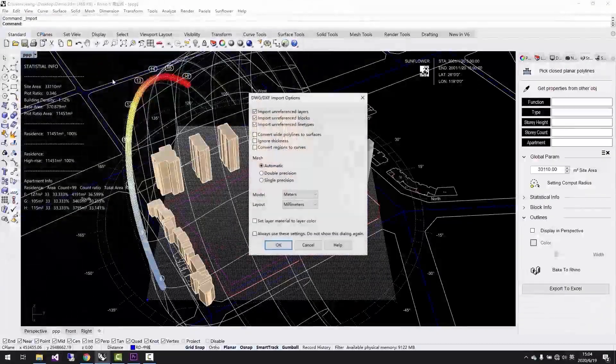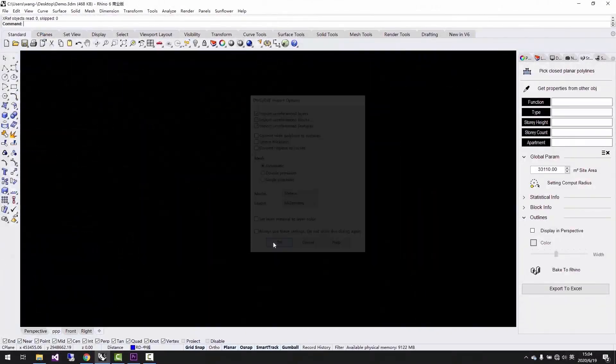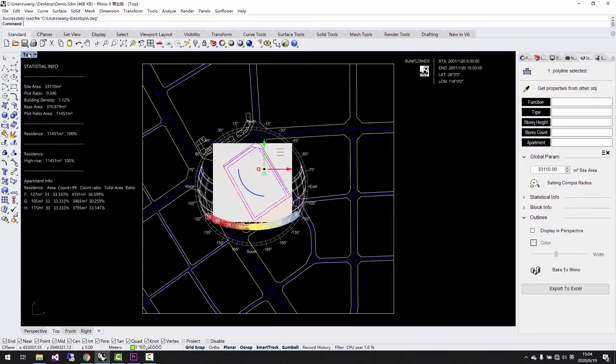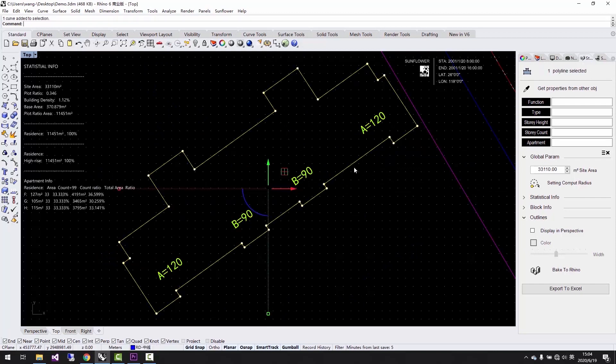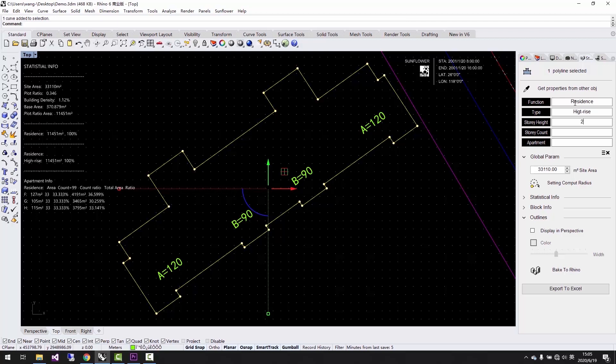let's import a building footprint we exported from AutoCAD into Rhino. It's a high-rise residential building. We select this closed polyline and type residence in function, and type 3 meters in floor height and 33 stories in story number. We have 4 unit types.